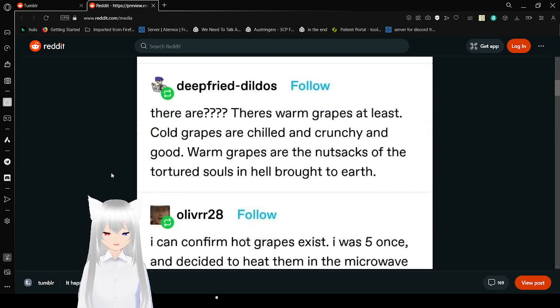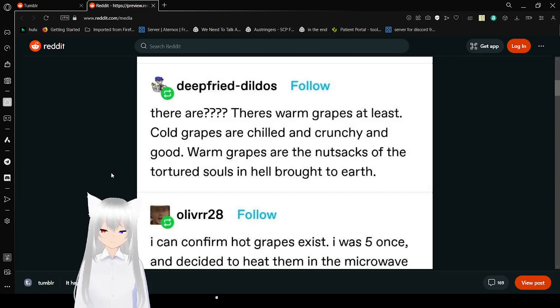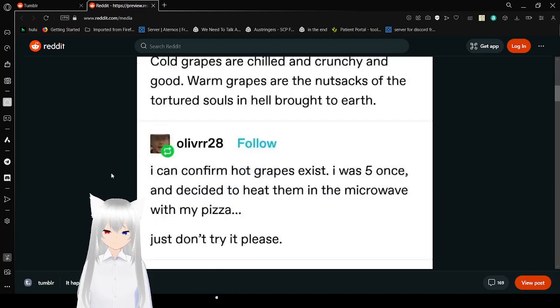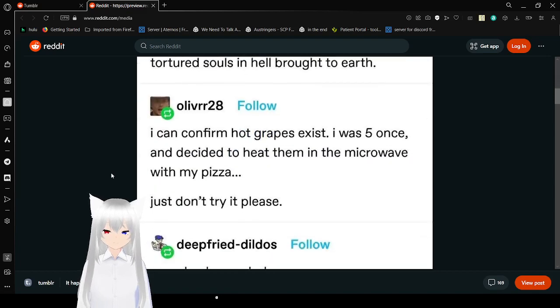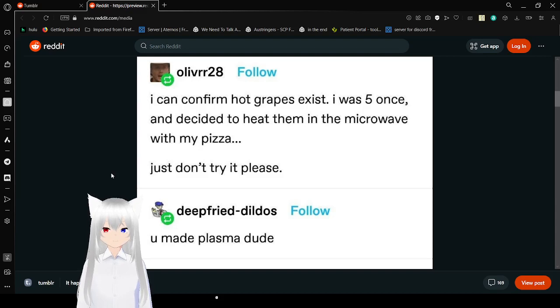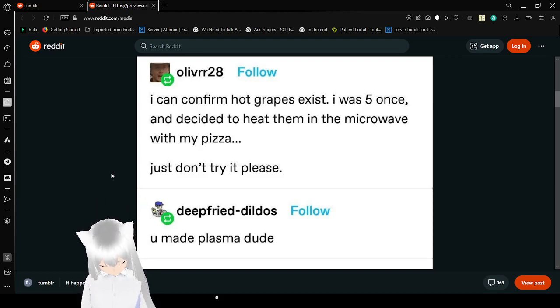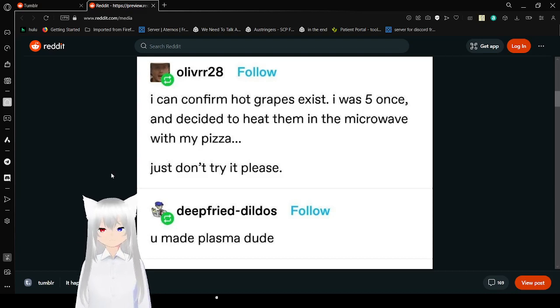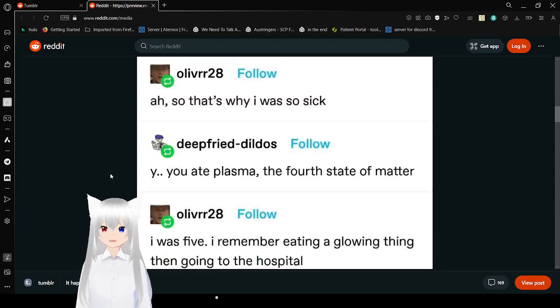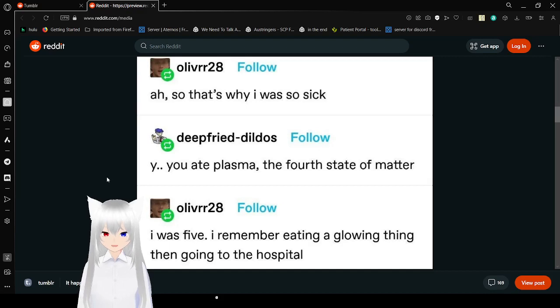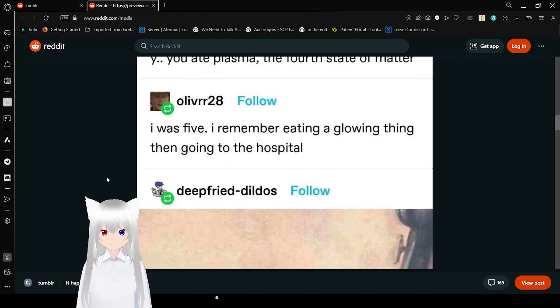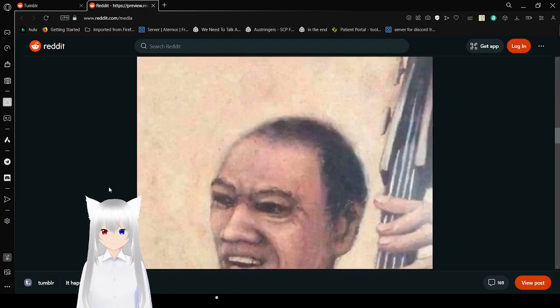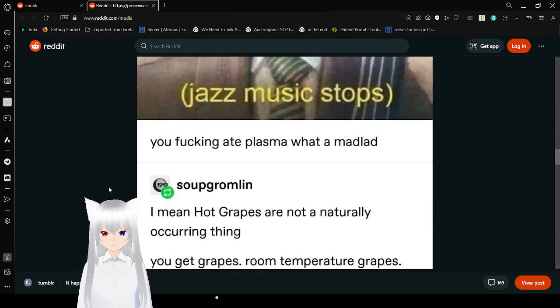There are warm grapes at least. Cold grapes are chilled and crunchy and good. Warm grapes are the nutsacks of the tortured soul that is brought to earth. I can confirm hot grapes exist. I was five once and decided to heat them in the microwave with my pizza. Just don't try it please. You ate plasma dude. So that's why I was so sick. You ate plasma, the fourth state of matter. I was five. I remember eating a glowing thing then going to the hospital. Jazz music stops. You freaking ape. What a mad lad.